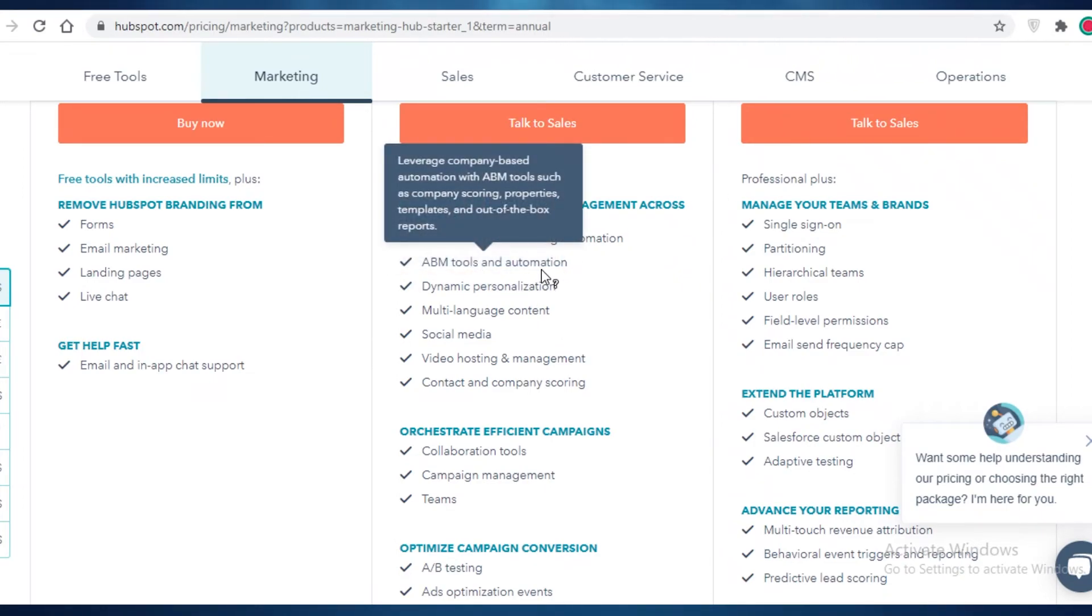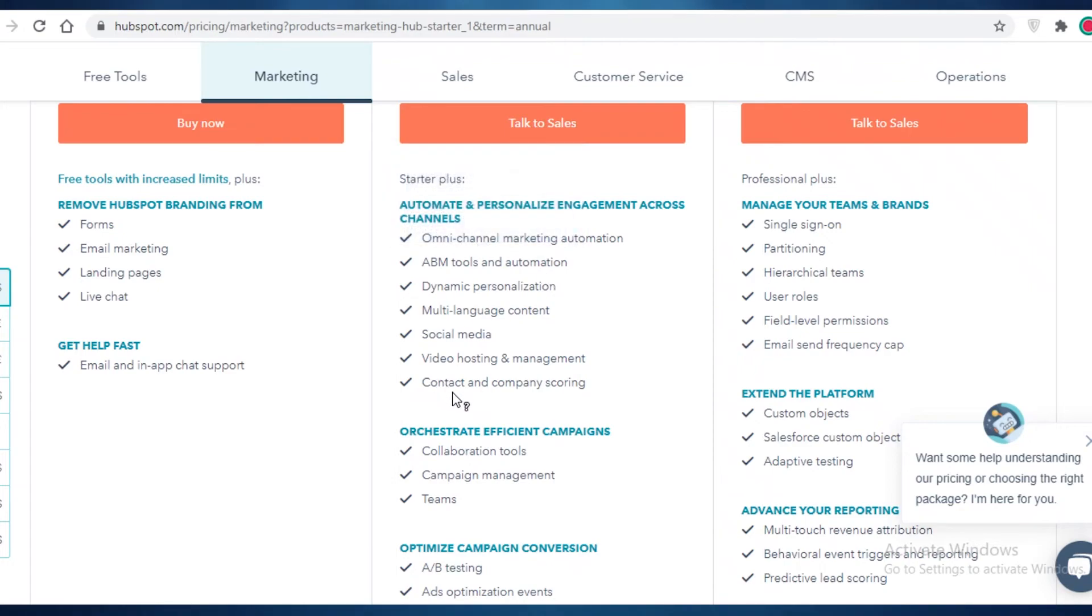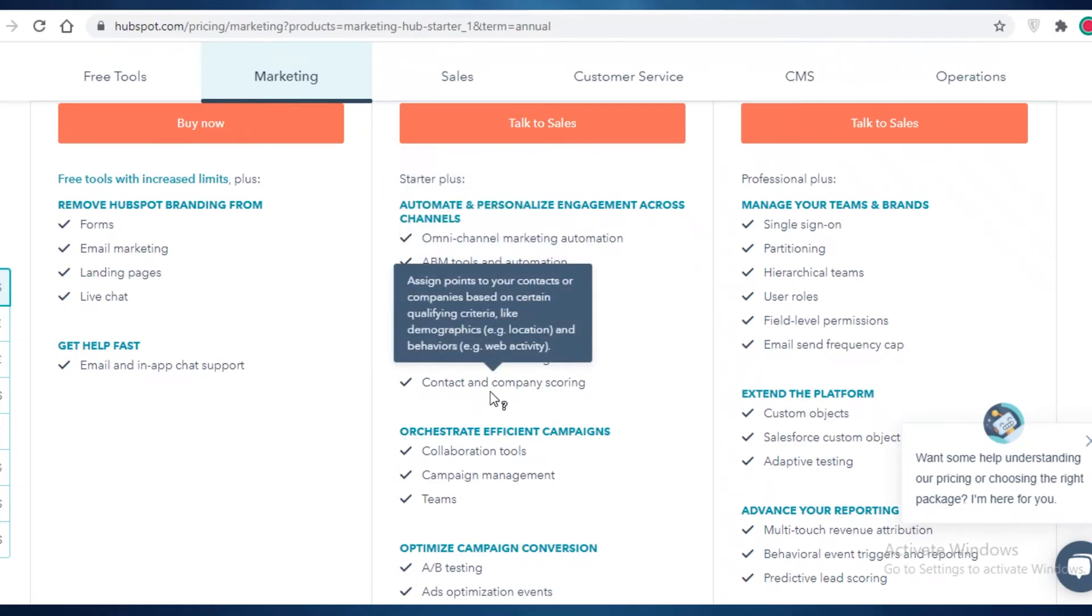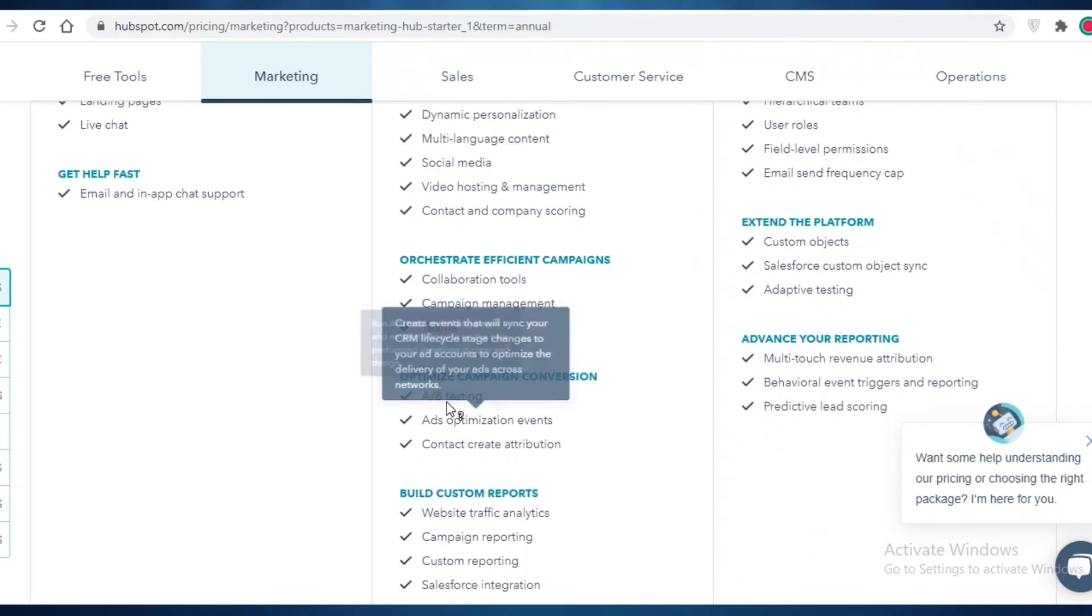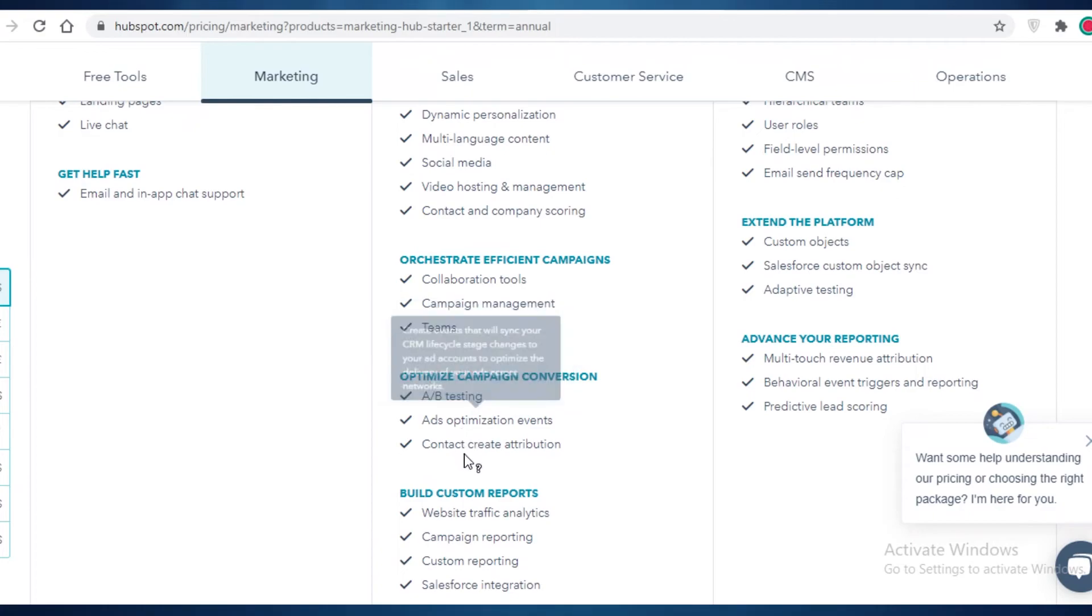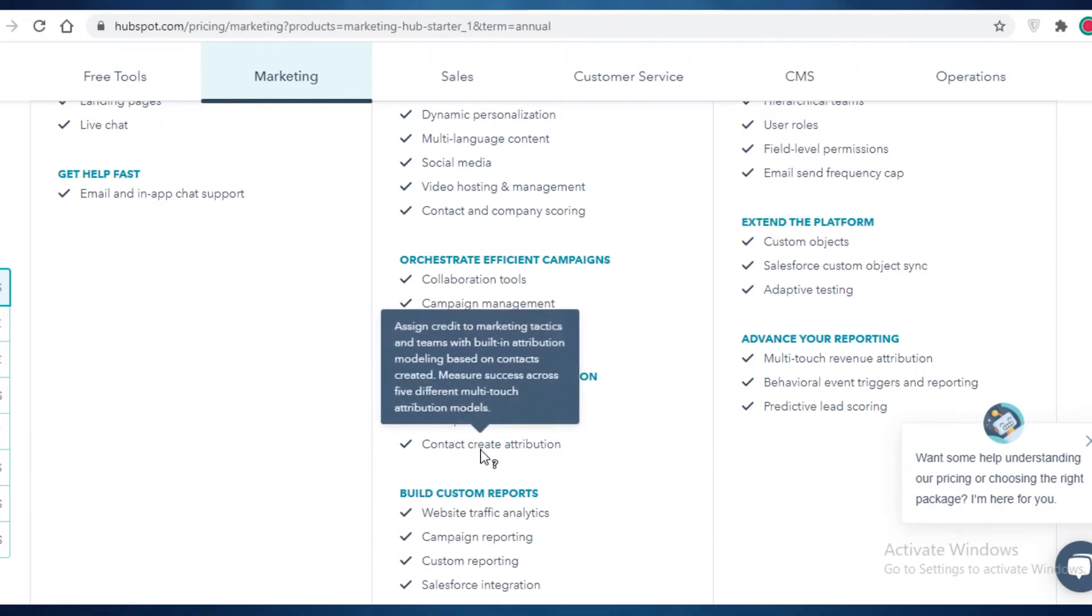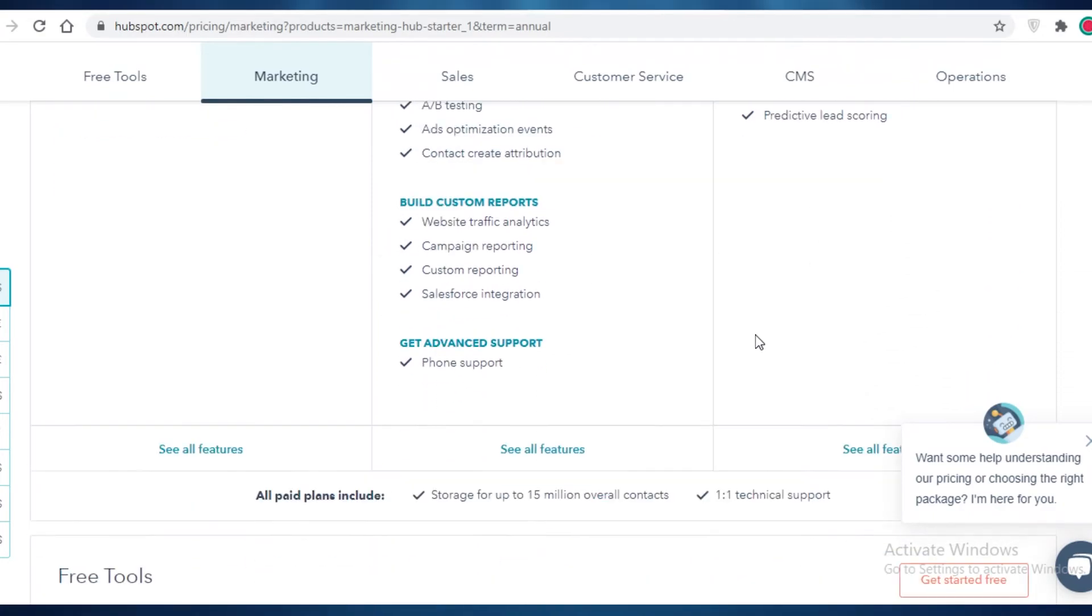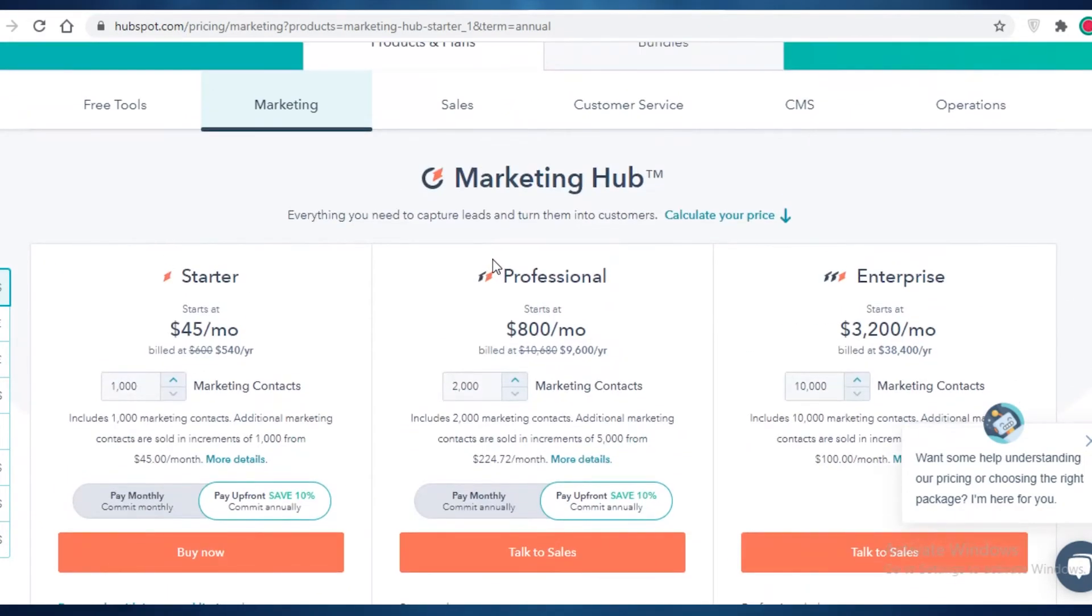So this is a company-based automation with scoring, properties, templates, and out-of-the-box reports. You also get video hosting and management, contact and company scoring. You get A-B testing, ad optimization, and contact create attributions as well on the professional version.